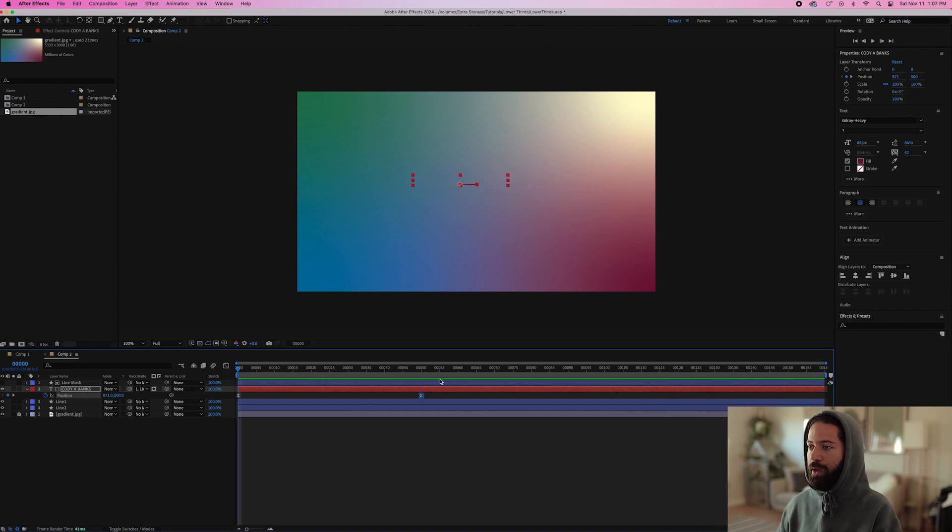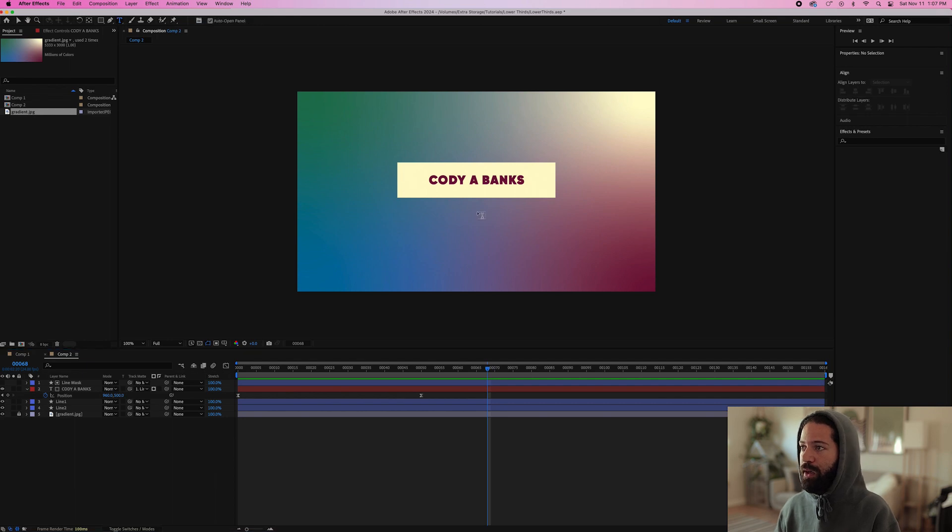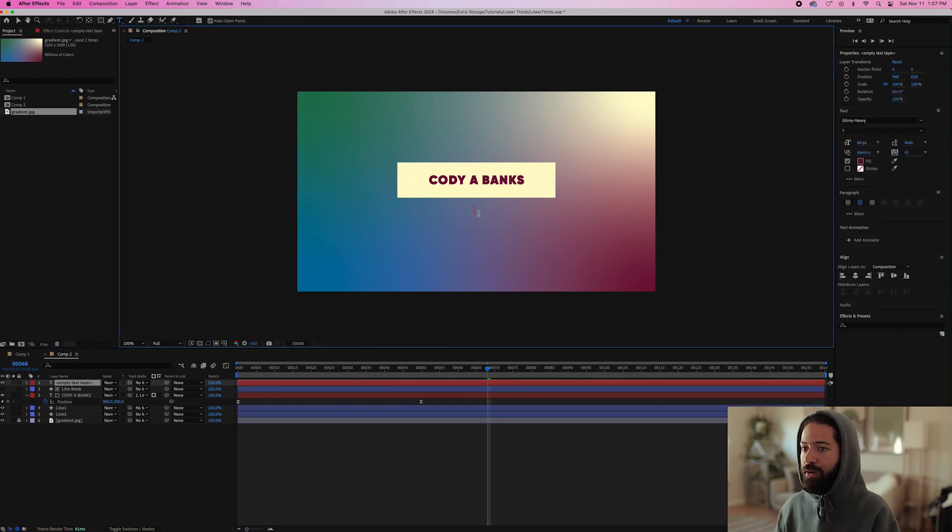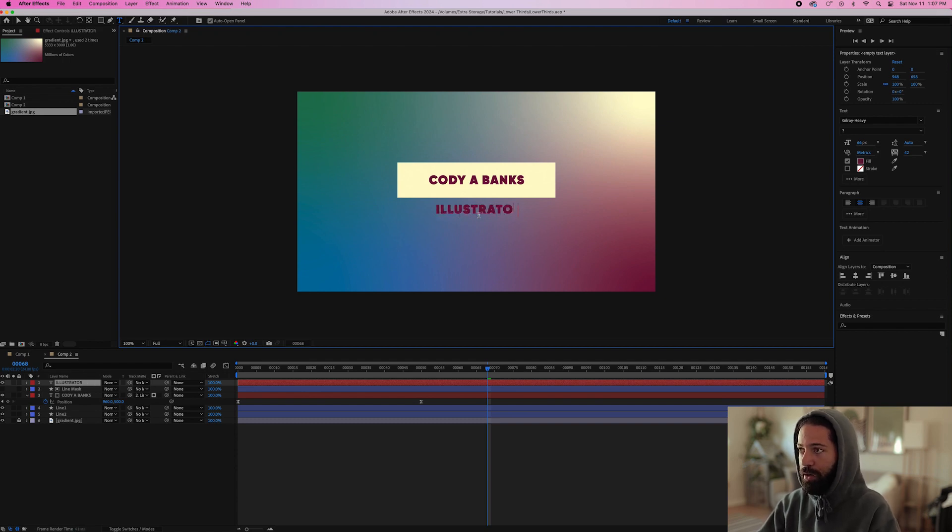Alright, that's cool. So now we'll just add our final line underneath. So that's one more text layer right here and I'll just type out illustrator animator.